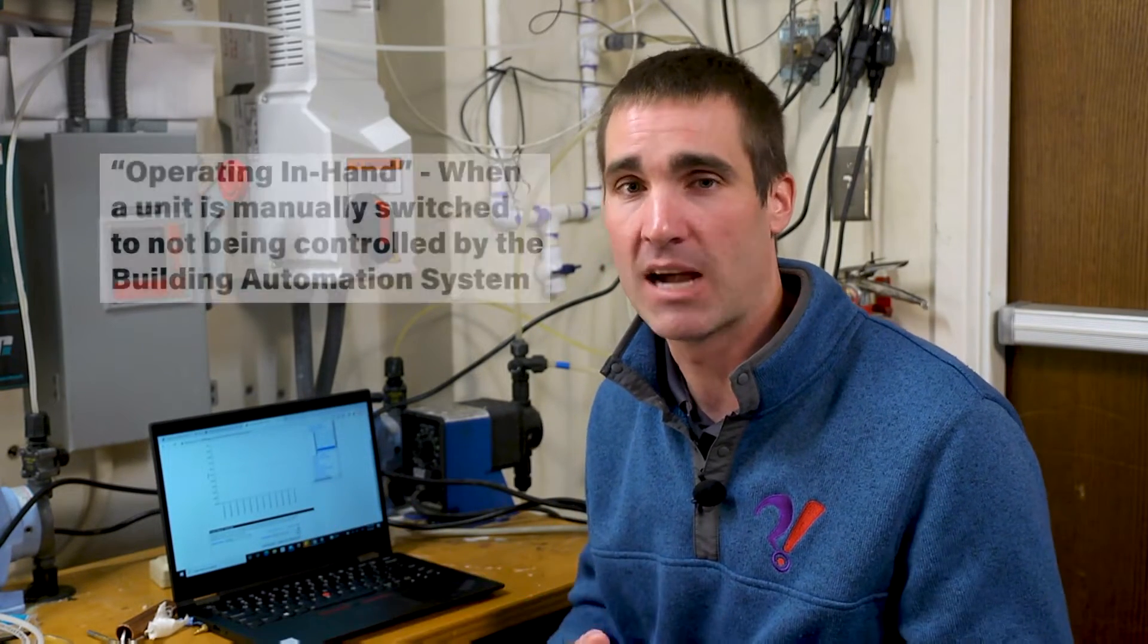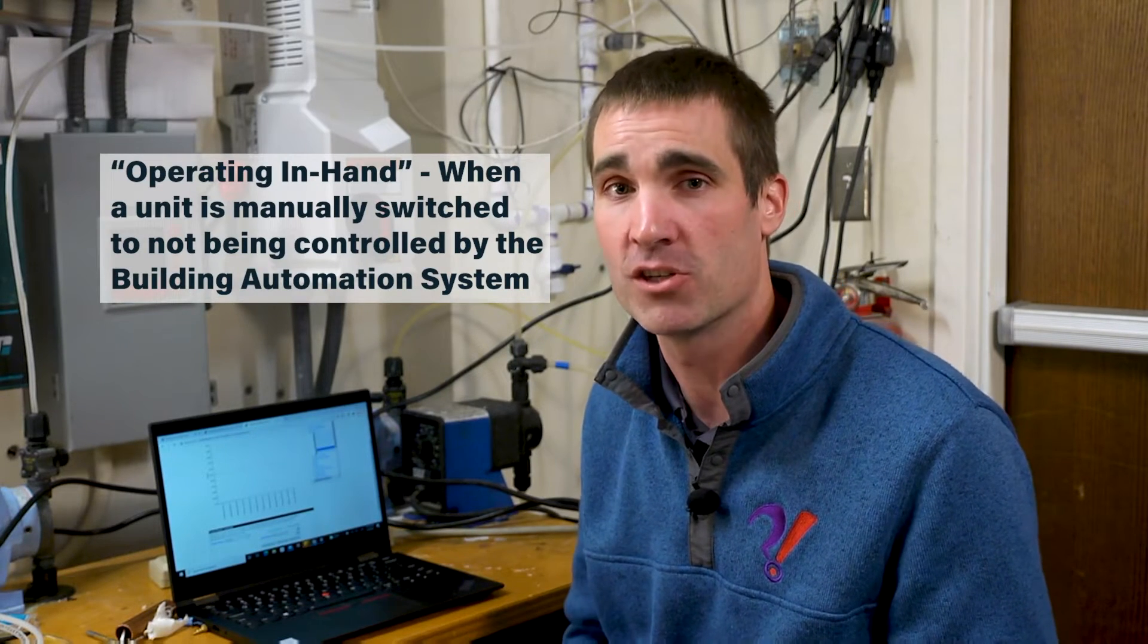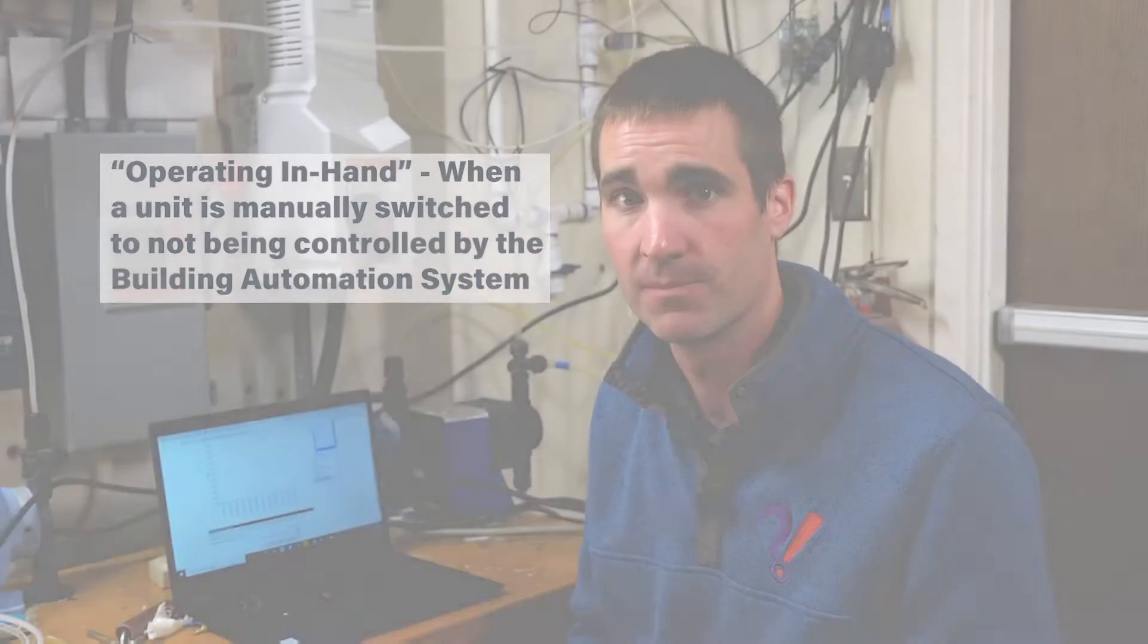There are times when you might find it otherwise. Maybe the system was operating in hand or maybe there's some sort of glitch in the automation of that system.